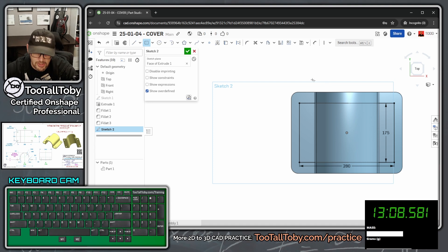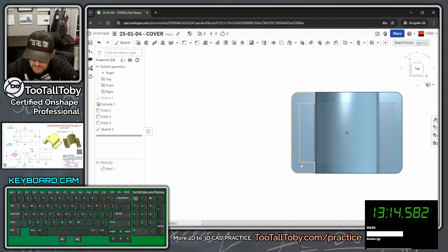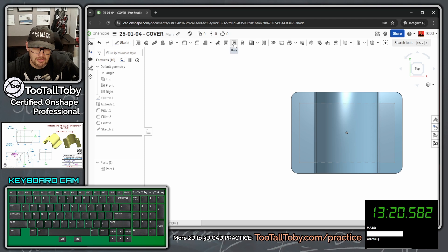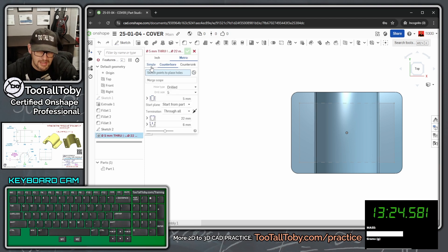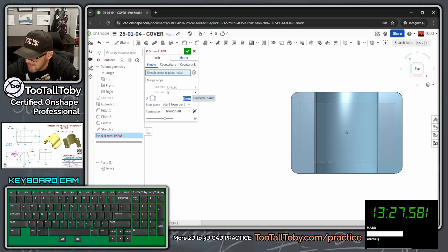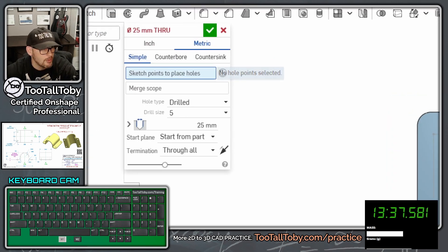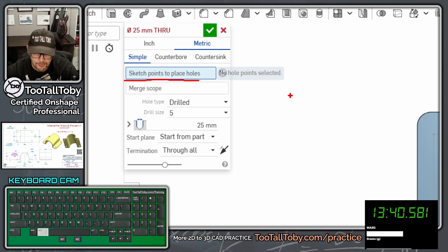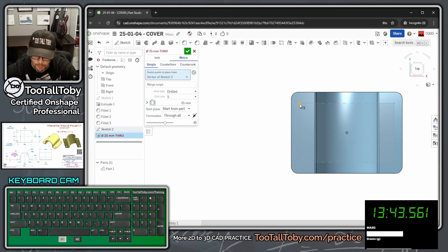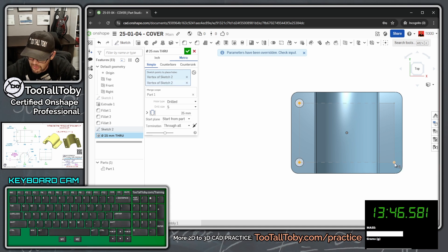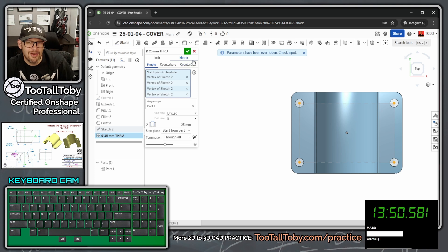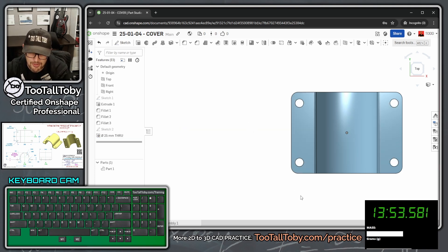Exit the sketch — you can see the rectangle and the four corner points. Now choose the Hole button. This is going to be a simple hole with a diameter of 25. Under sketch points to place holes, pick all four corner points of the rectangle — one, two, three, four. Hit the green checkmark and OnShape creates those holes.